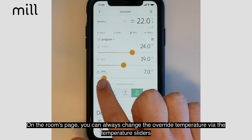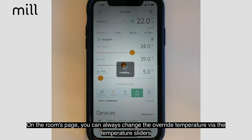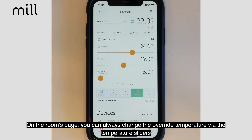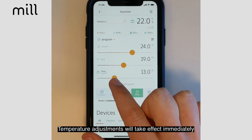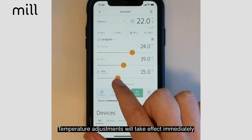On the room's page, you can always change the override program temperature via the temperature sliders. Temperature adjustments will take into effect immediately.